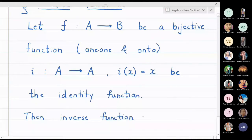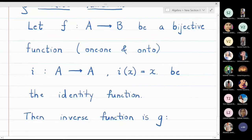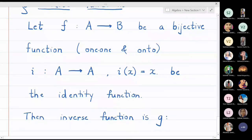The inverse function g is defined from B to A. f goes from A to B, and we define the inverse function g from B to A.